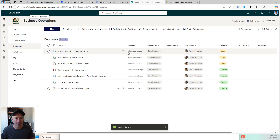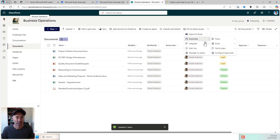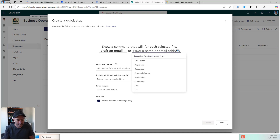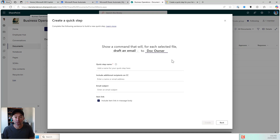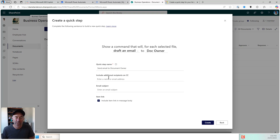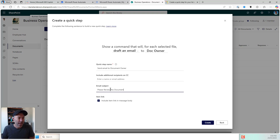Now the other two that we're going to take a look at — let's create one where we will send an email. So I'm going to create a quick step, I'm going to draft an email. Here, show a command that will, for each selected file, draft an email and I will enter this to the document owner — so whoever is in that document owner field. I'll name it 'send email to document owner' and I could include additional recipients on the CC if I wanted. I'll add the message 'please review this document', I will include an item link in the message body, and I'll hit create.